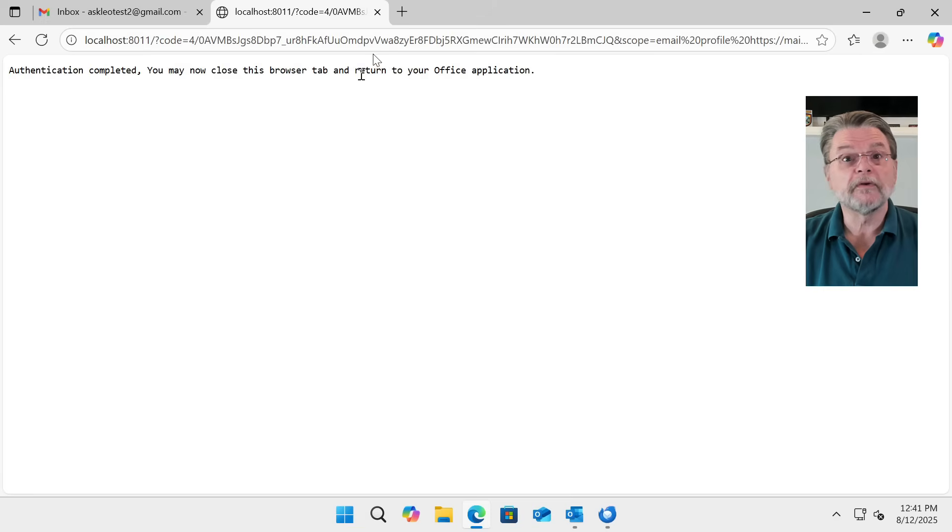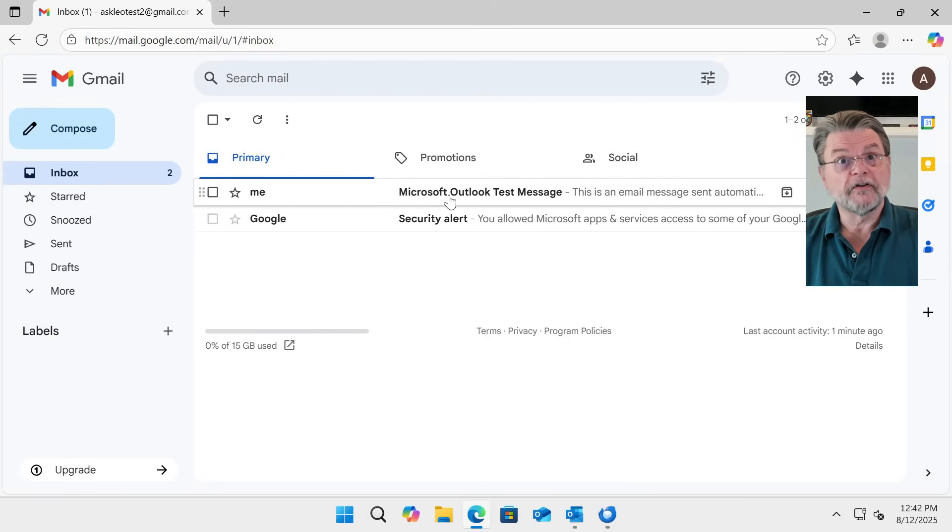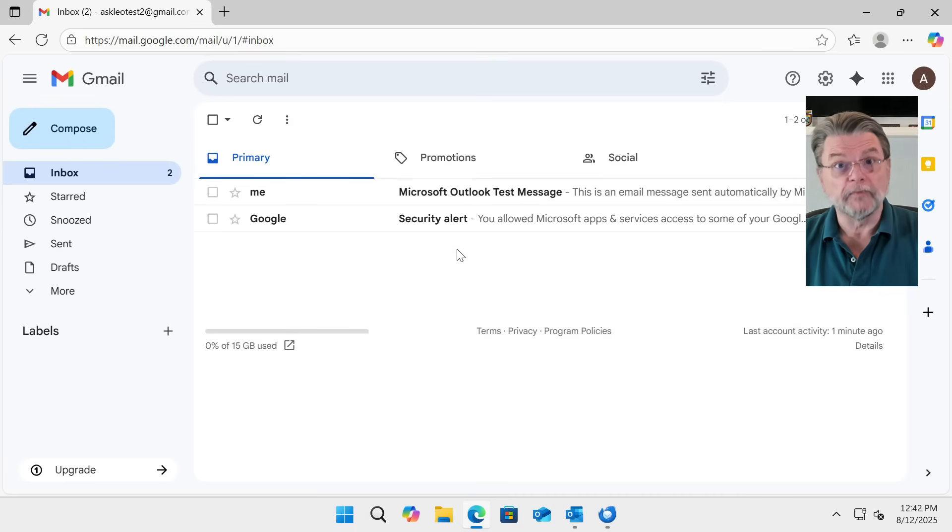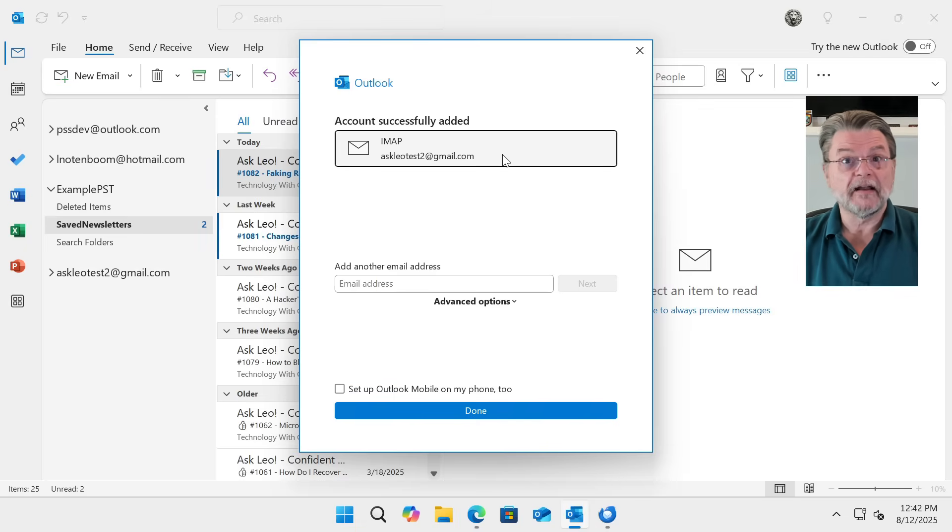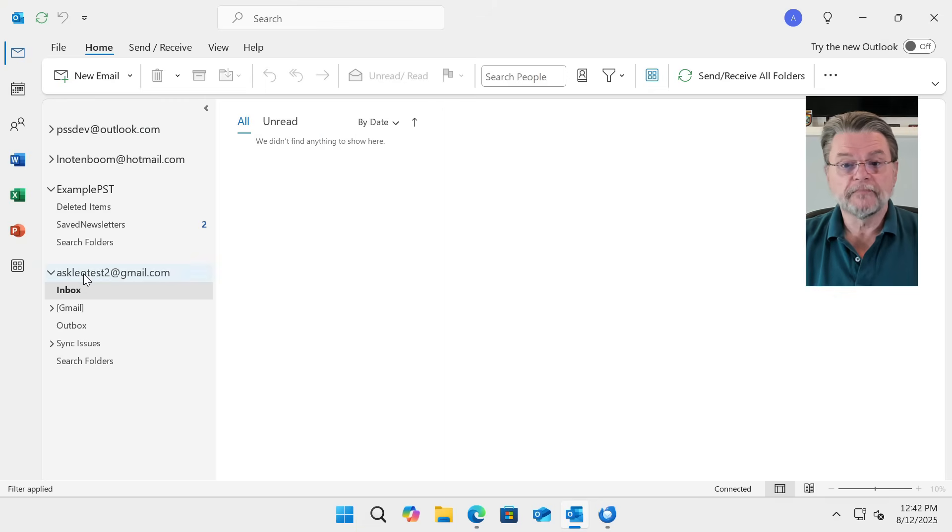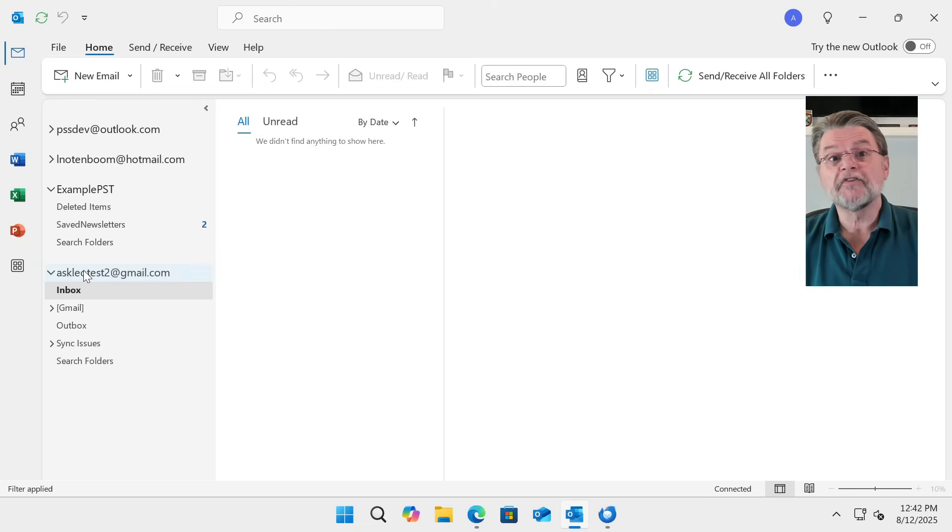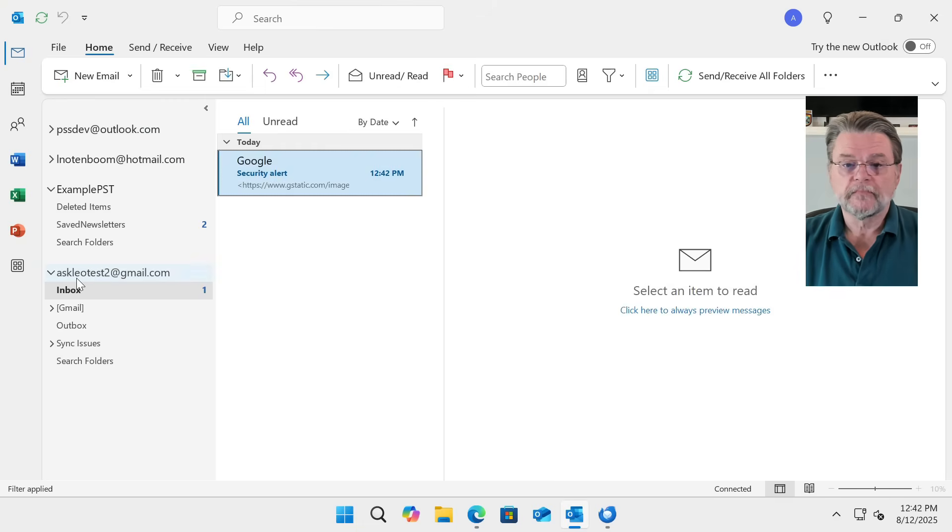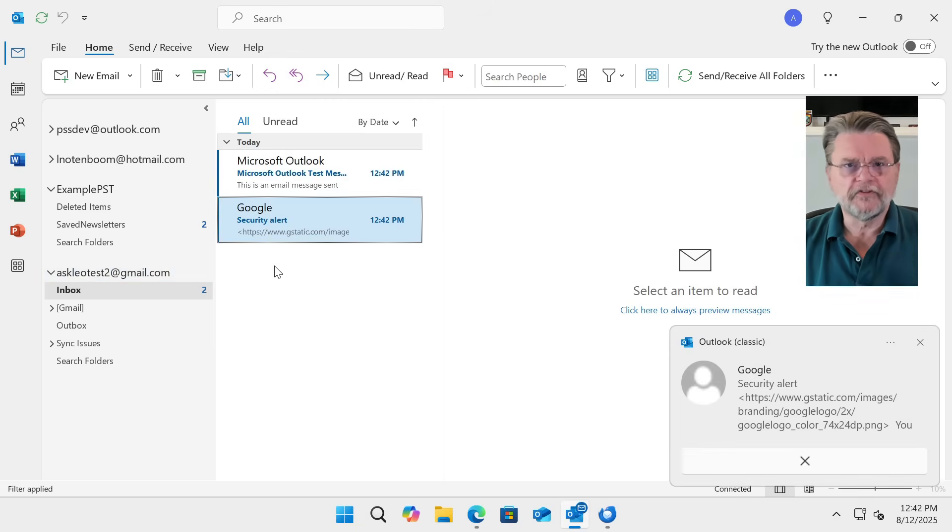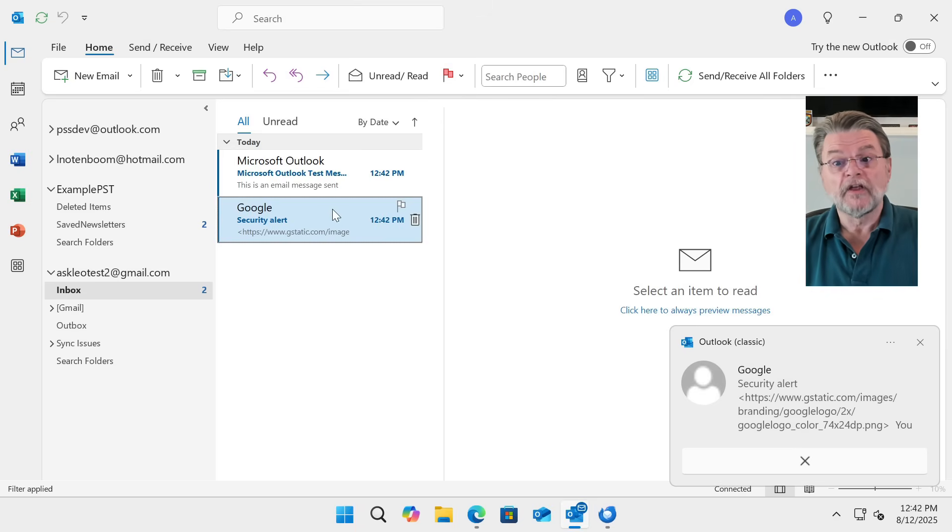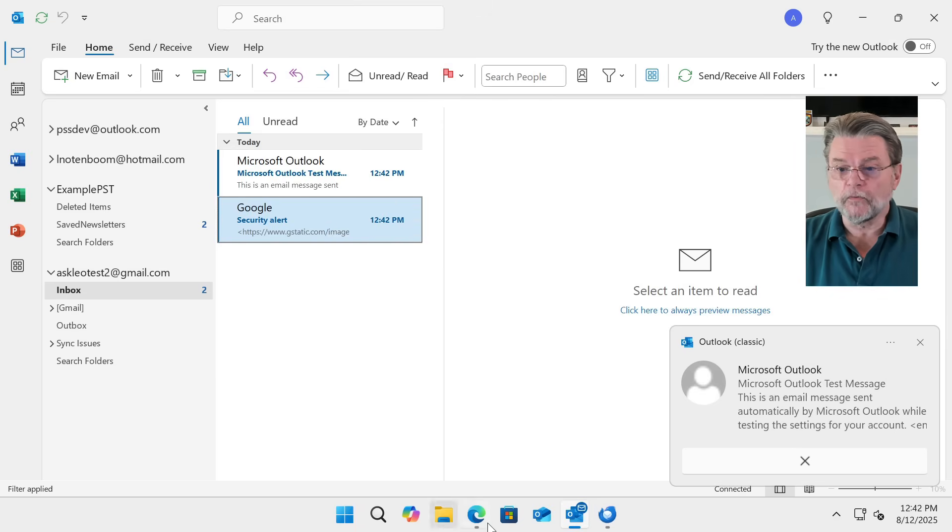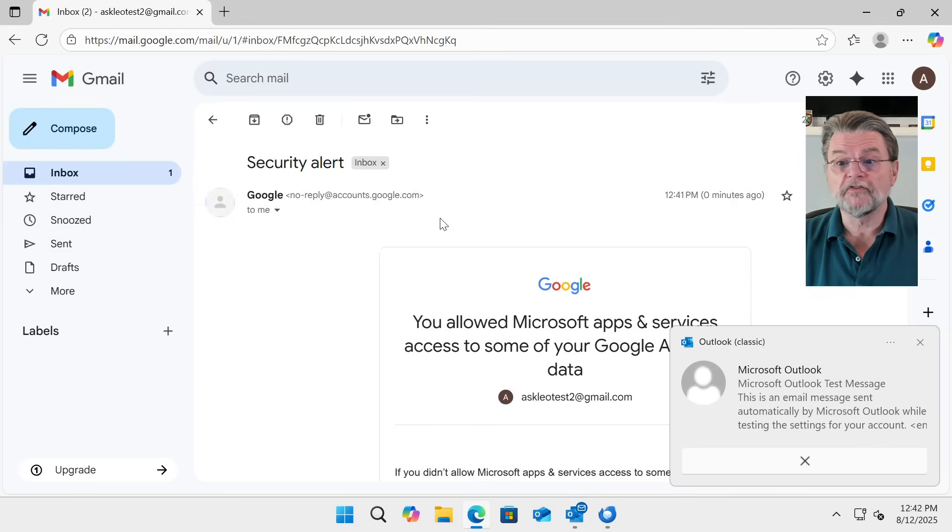Authentication completed. We can close the browser tab. And now, besides having gotten a security alert in the account because we connected another program to it, we can see here that we've successfully added askleo2. We're done. And in fact, there it is, askleotest2, my transfer account. And it has all of the Gmail folders in it by default. And you can see that, sure enough, it has the same security alert that we saw in the browser.